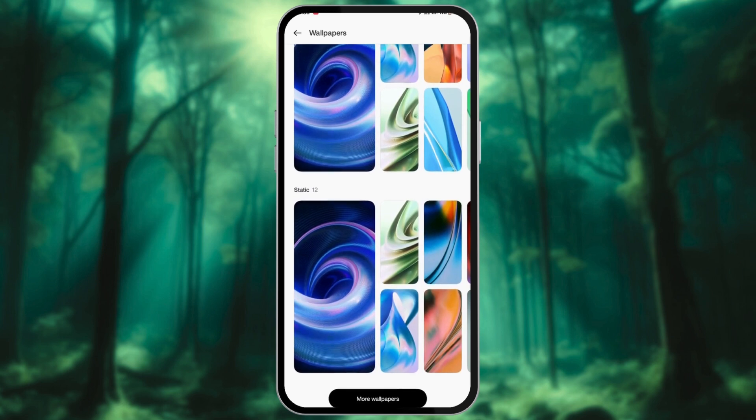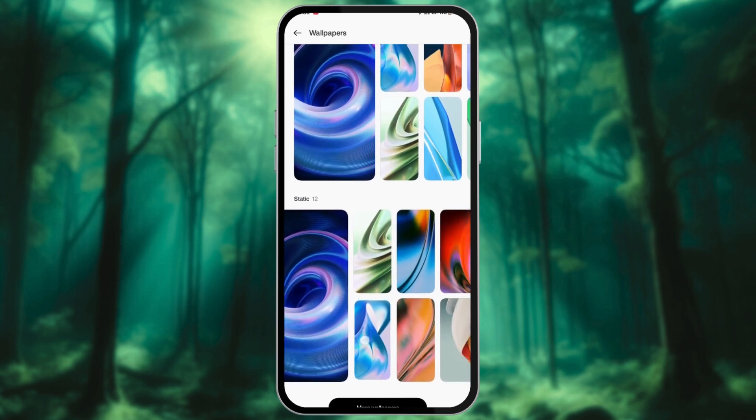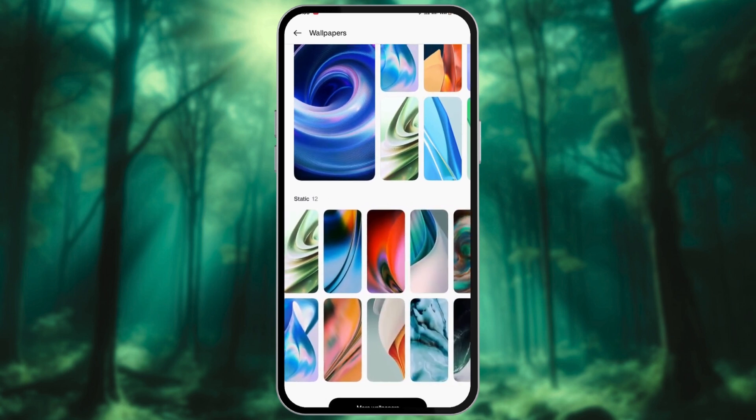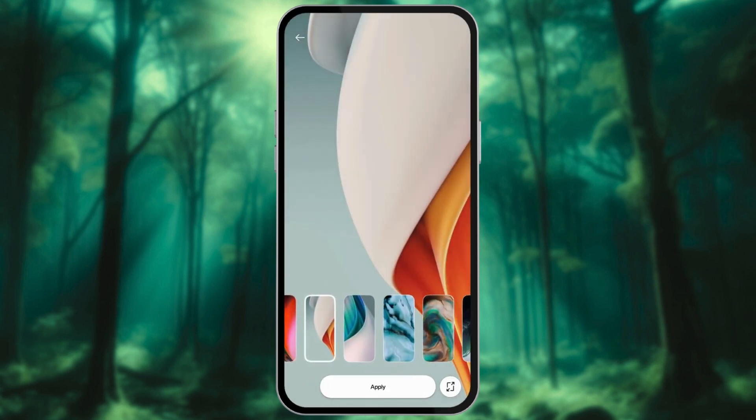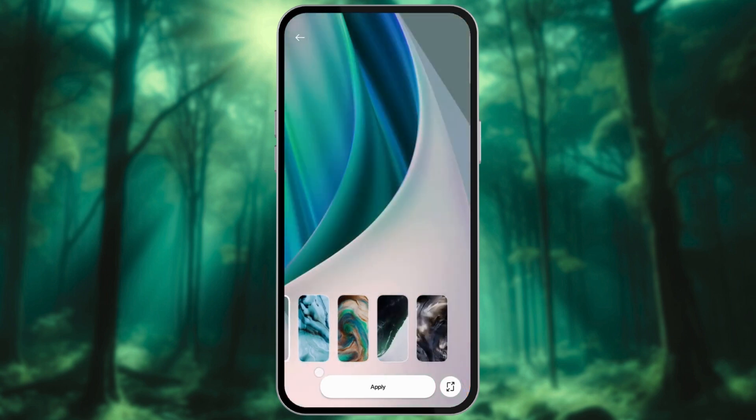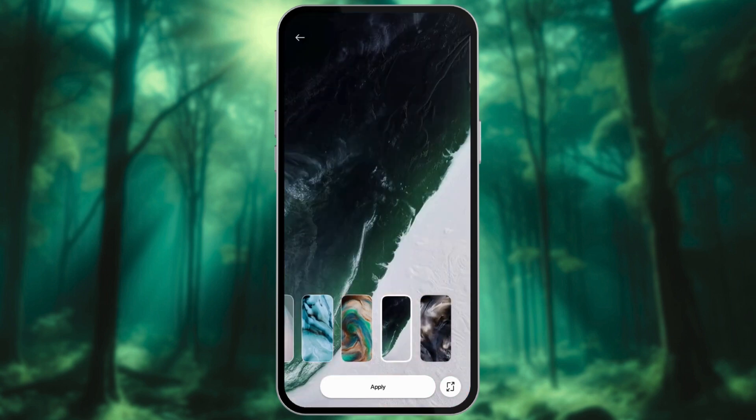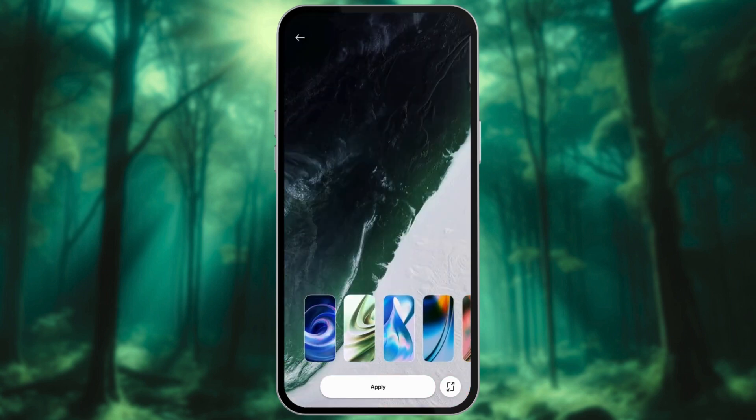The broader the range of colors in your wallpaper, the more options you'll have for the text bubble color scheme. Once you've chosen your wallpaper, tap on Apply.